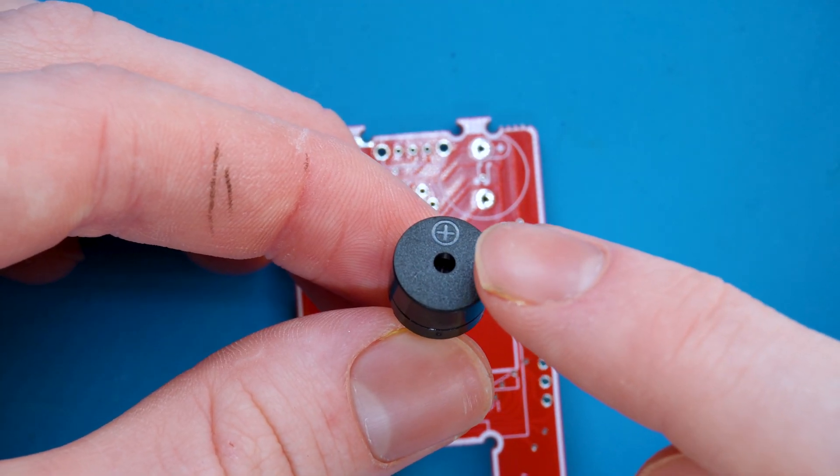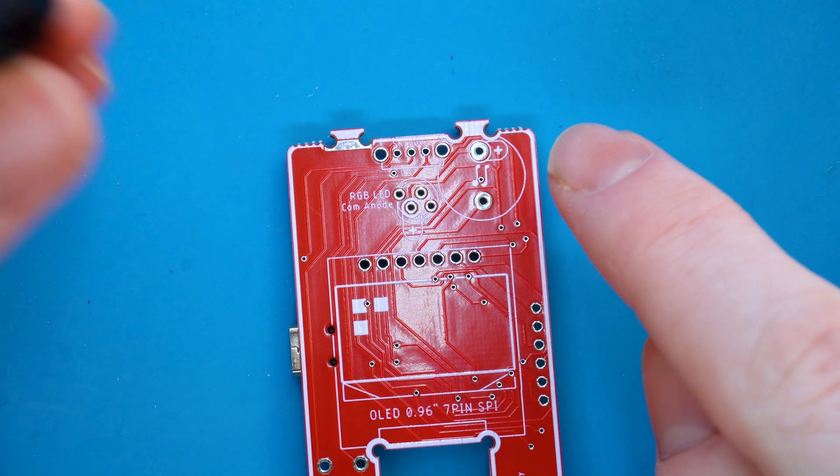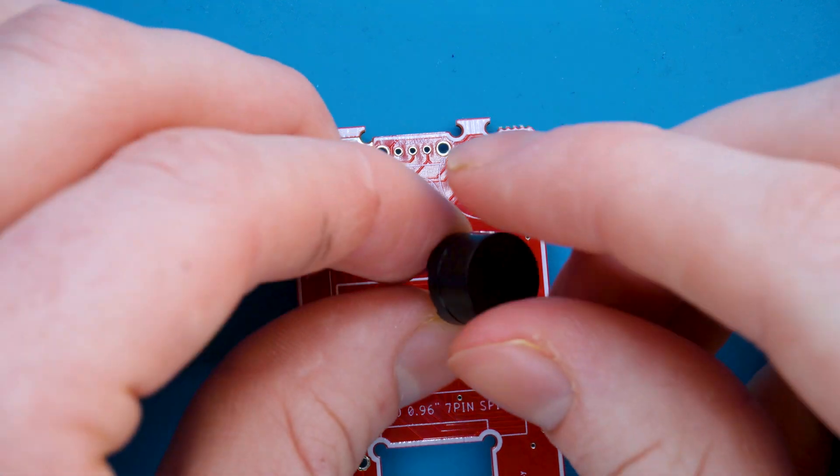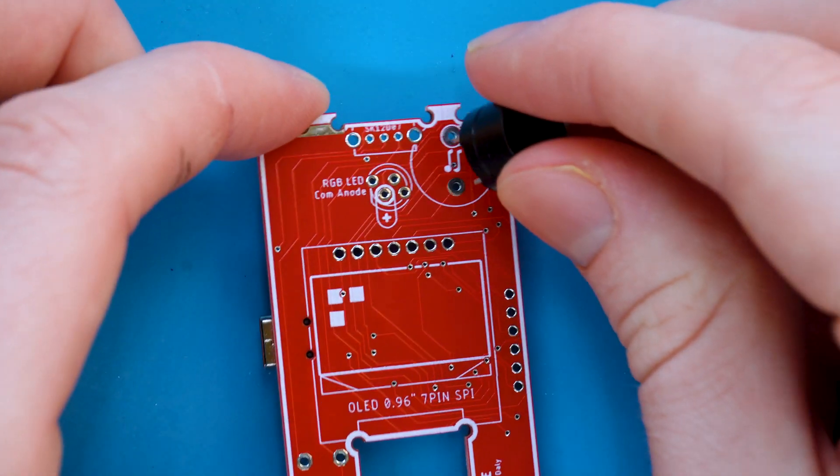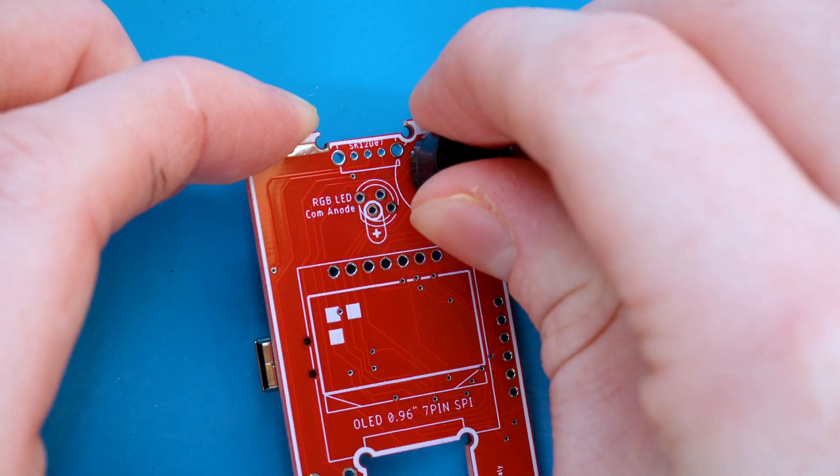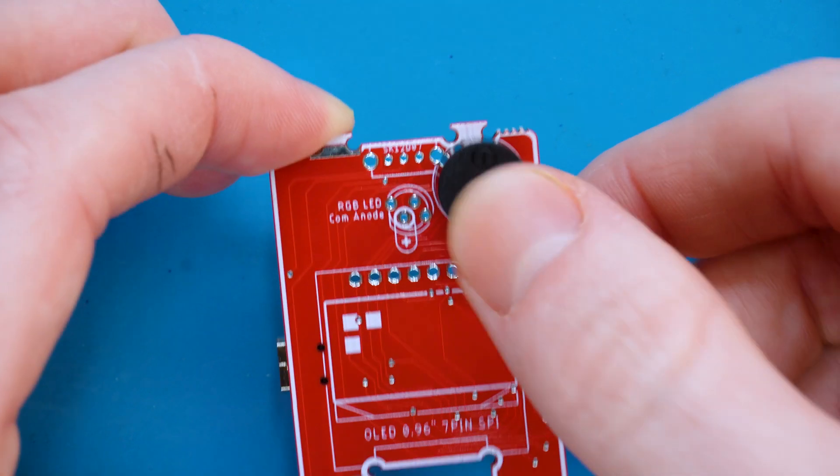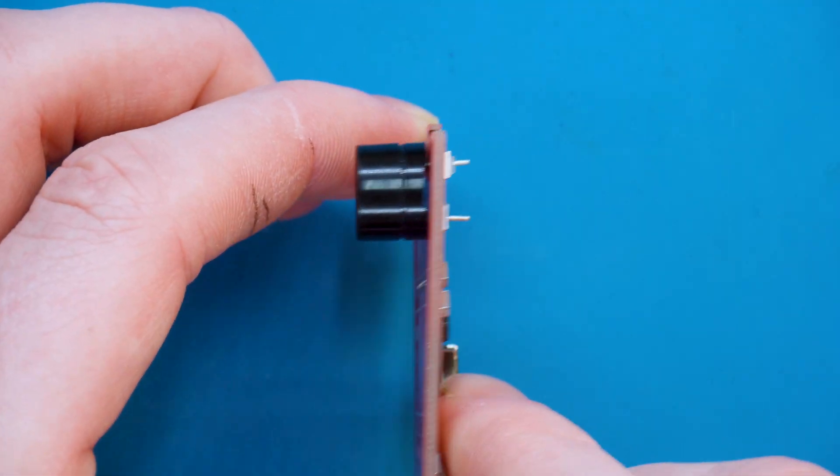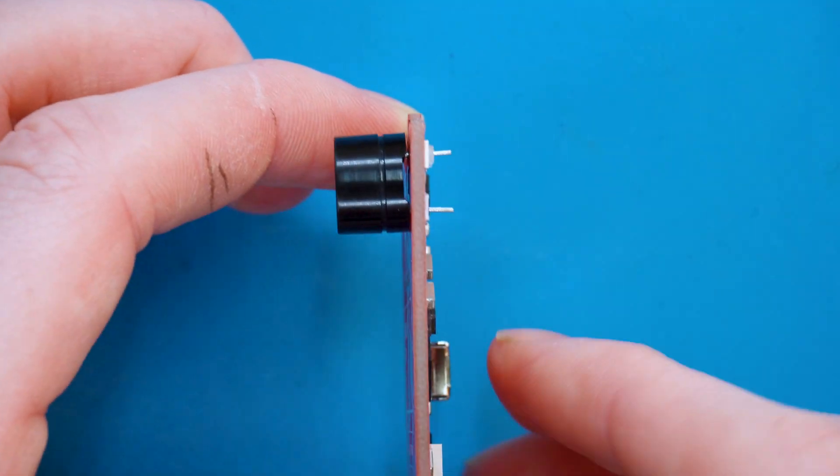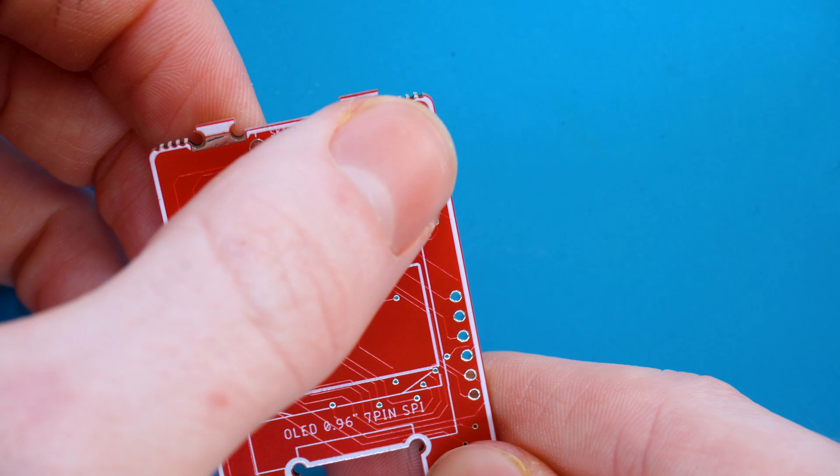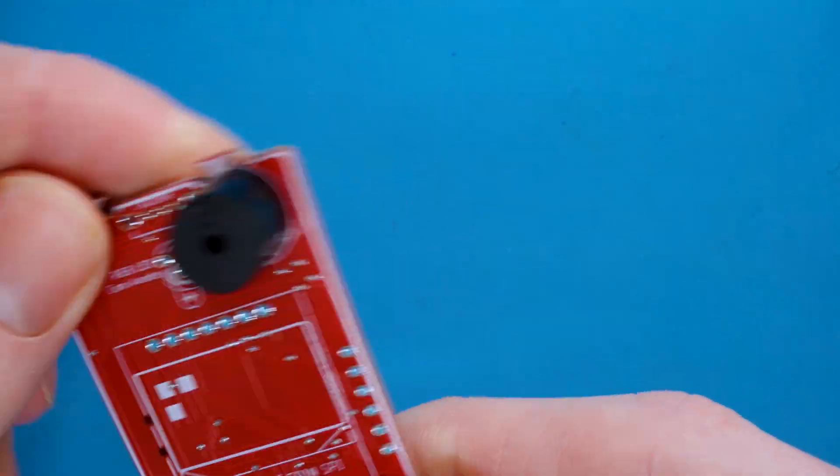As you can see, the buzzer has a plus which means it is the positive pin and we need to align this with the positive pin on the PCB like so. Now go ahead and push that in with your thumb until it's flat with the PCB, and you'll see the pins are pointing through on the other side.